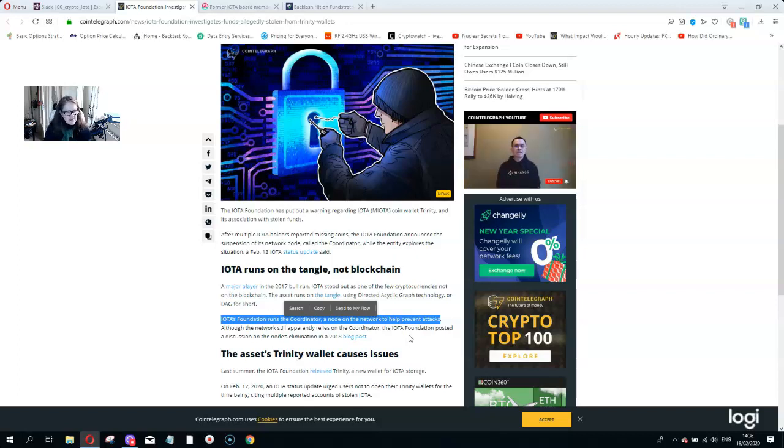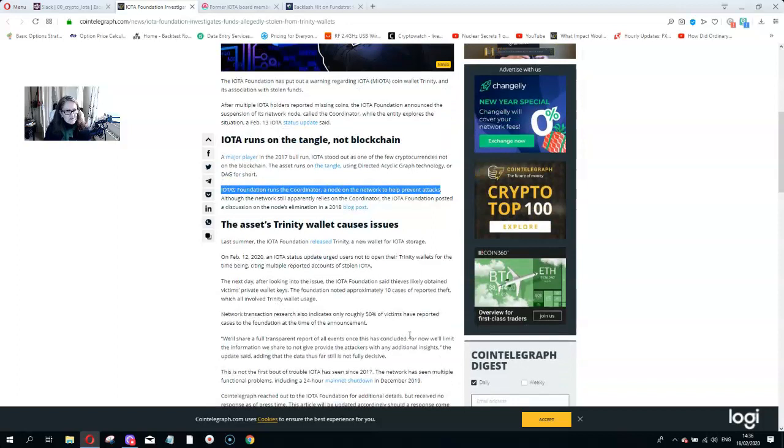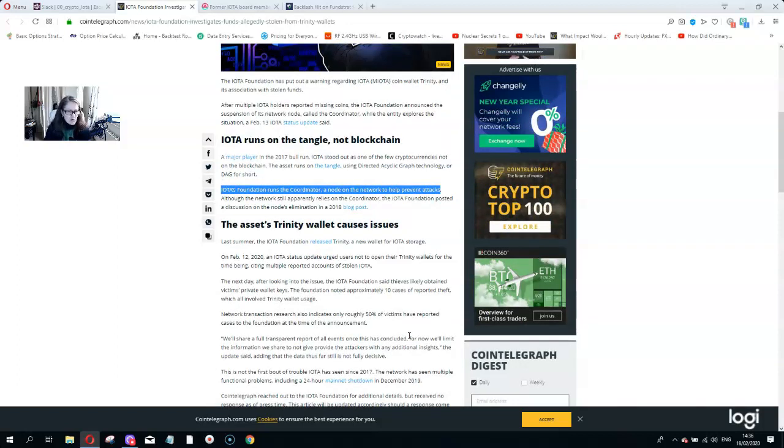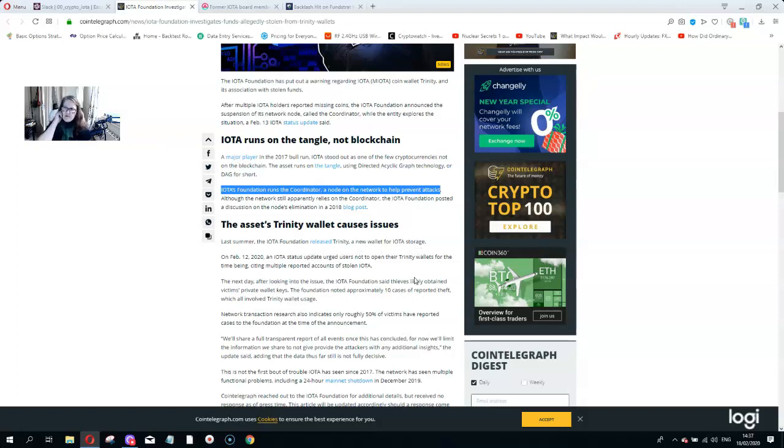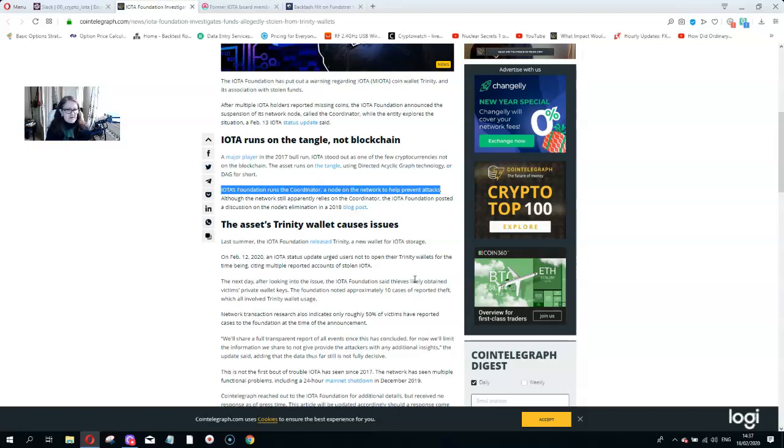People have clearly lost IOTA coins. The IOTA Foundation released Trinity, a new wallet for IOTA storage. If you remember the old wallet that IOTA had a couple of years ago, it actually didn't work. If you ever tried to send IOTA coins there, it just didn't work and you lost your IOTA. That happened to me and it happened to a lot of my clients about two and a half years ago. This stuff is still happening now. This is supposed to be a new wallet for IOTA storage and they can't even get that right.